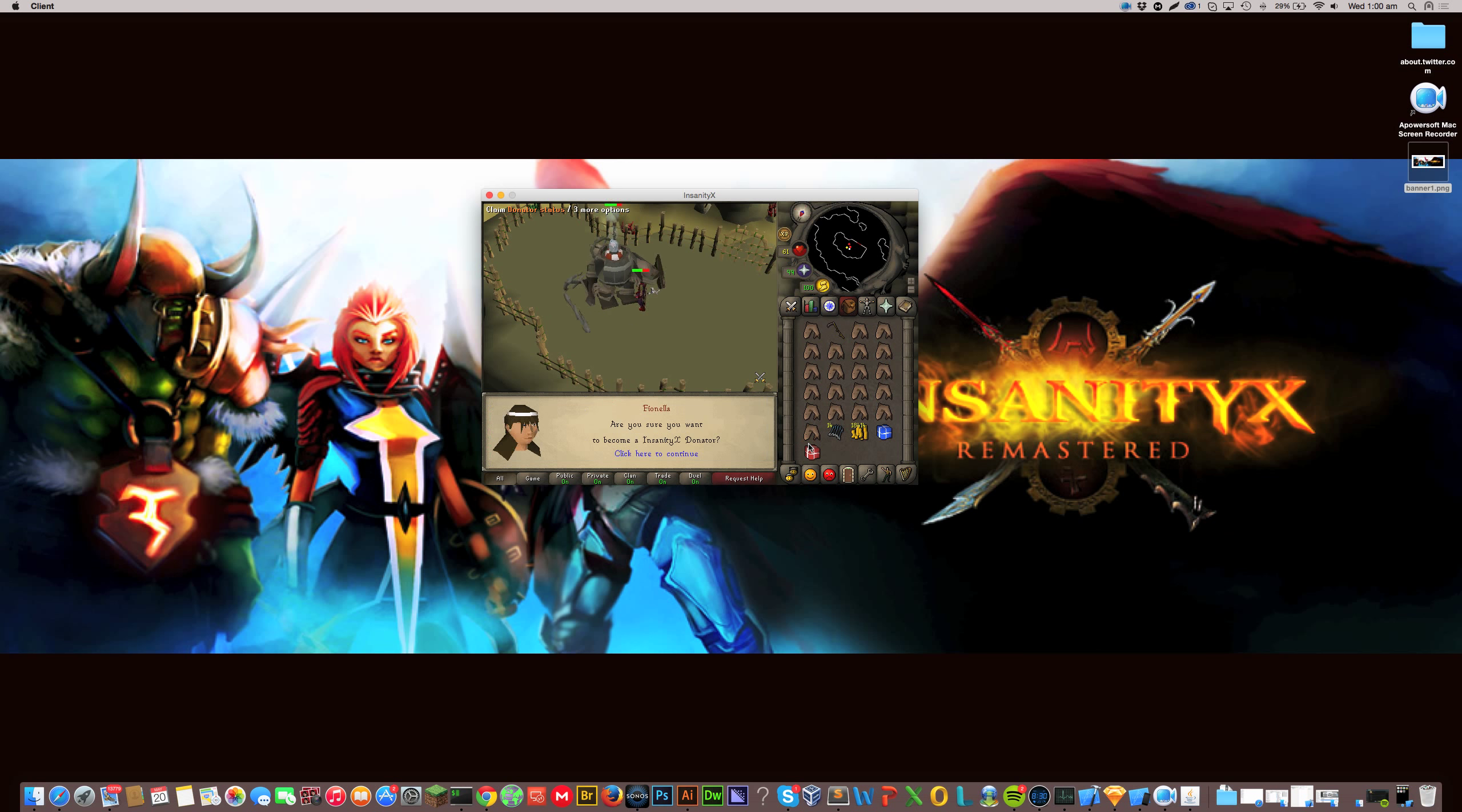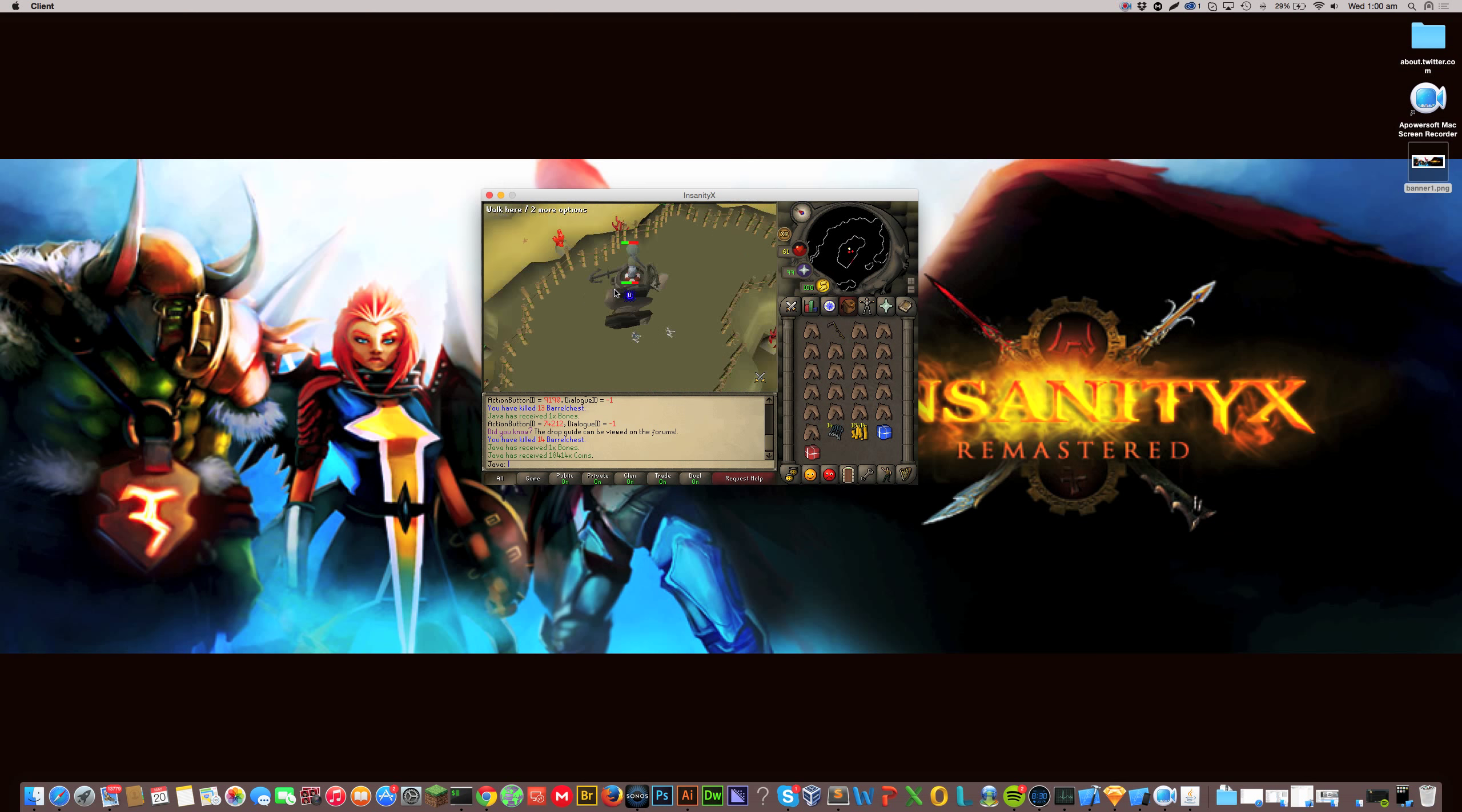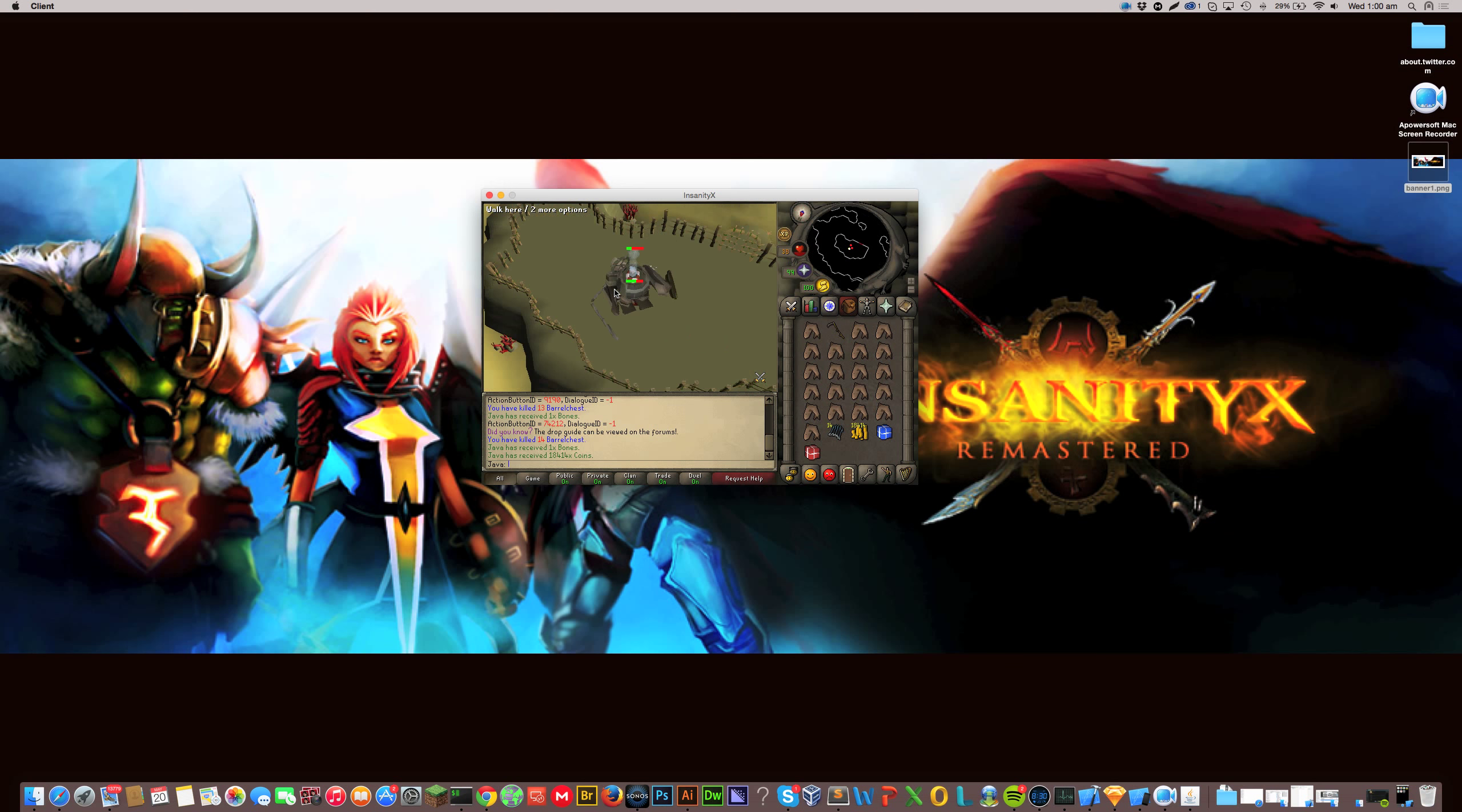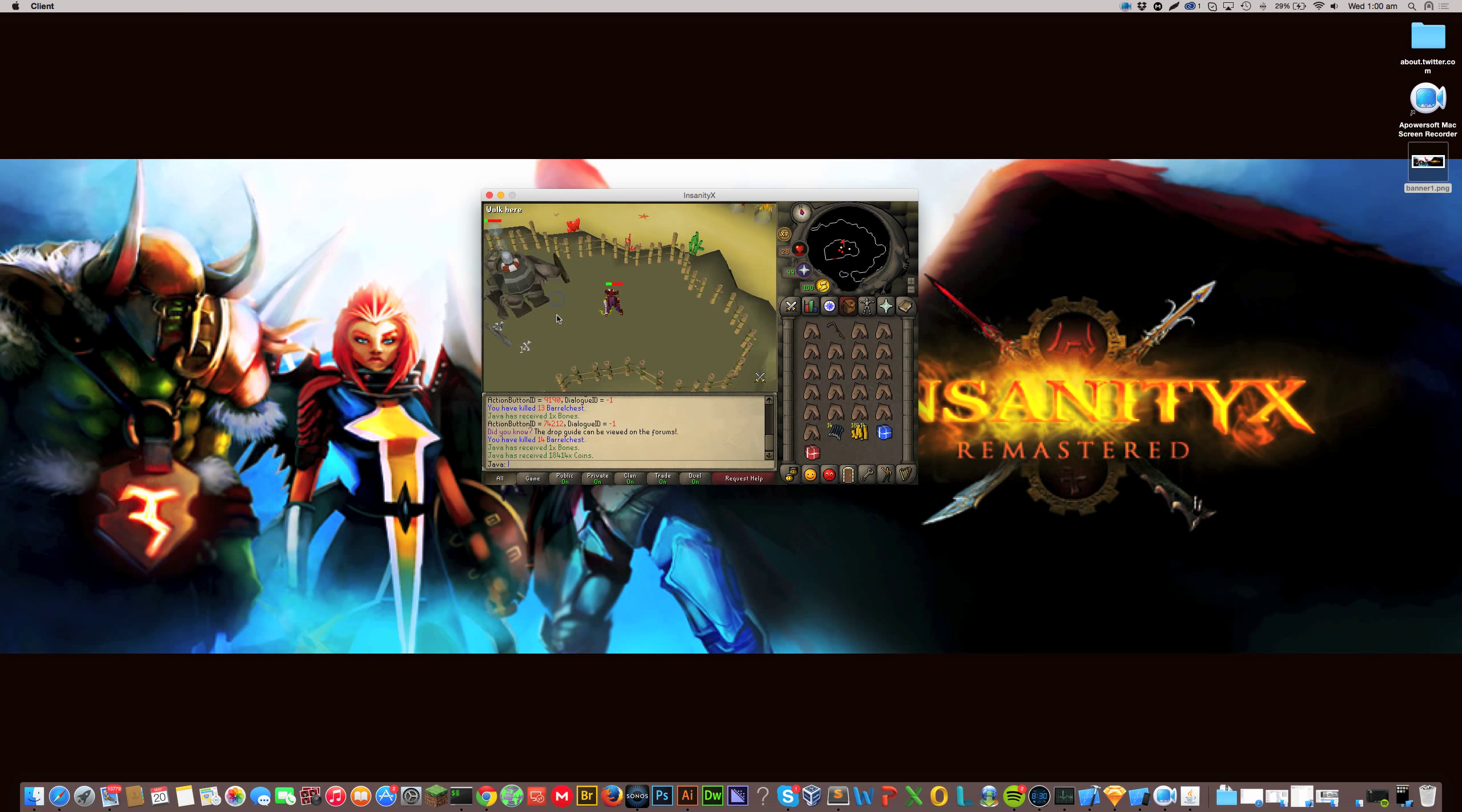So what you'd do is you'd open the status box. You'd say, are you sure you want to become a 70x donator? And you'd click it and you'd log back in. I would show you how that works, but in order to do that, it would reset my status and then I would have to go change it again.